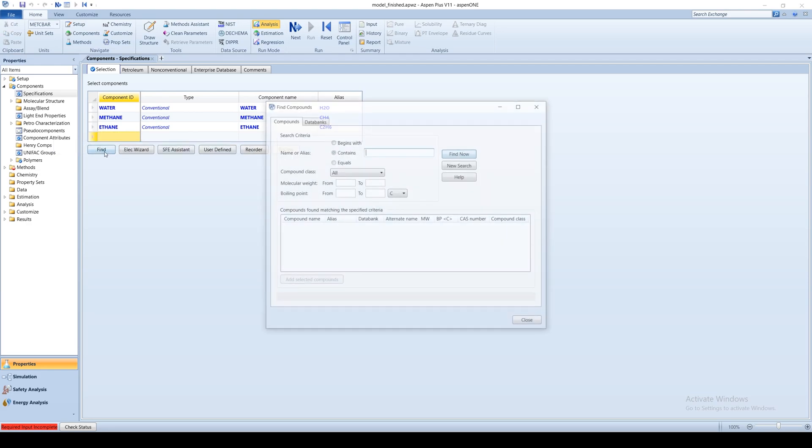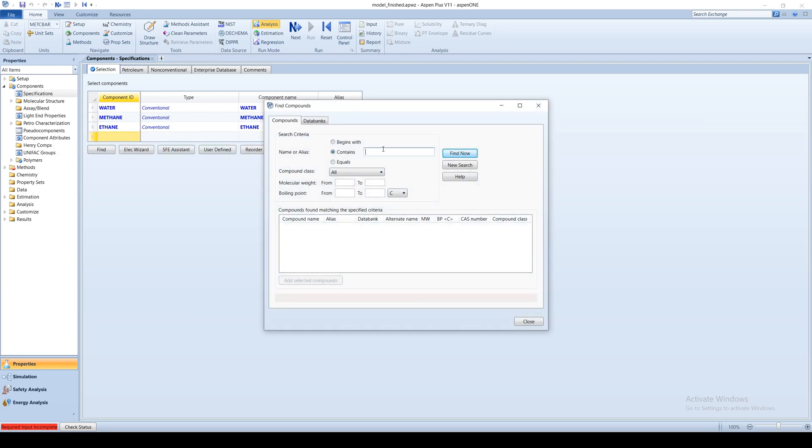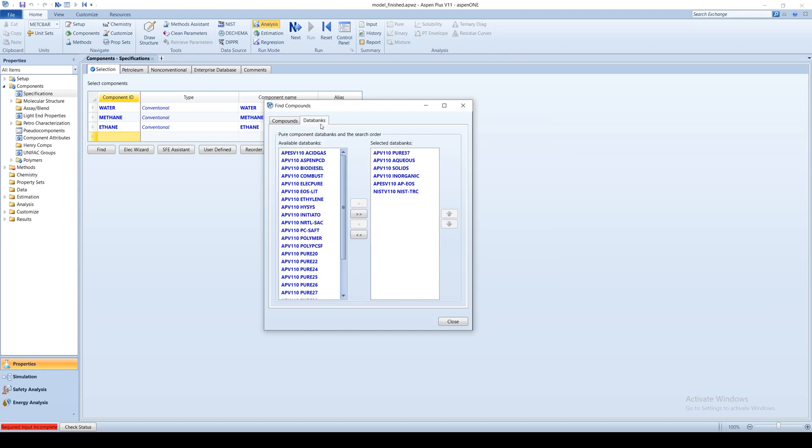You can search for a chemical by clicking on the Find box and using part or all the name as a search criteria. Search options may be further specified by compound class and range of molecular weight or boiling point. You can also include or exclude specific property databases from the search.